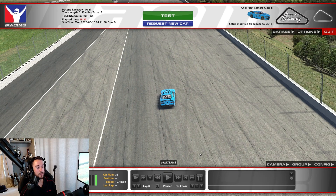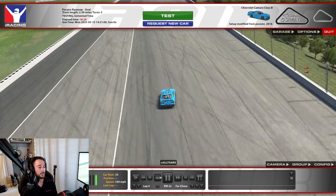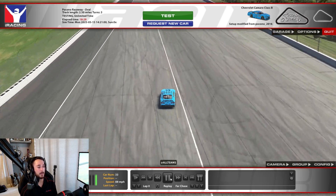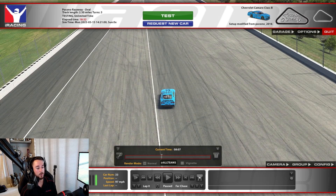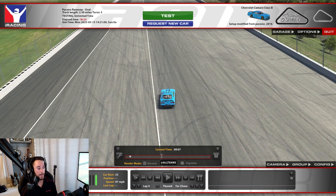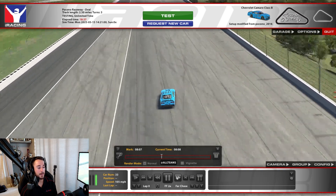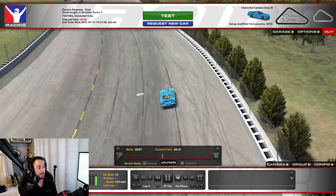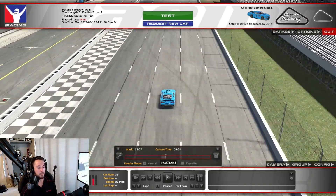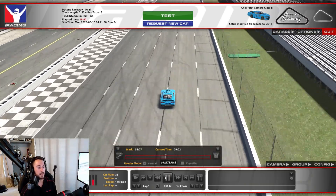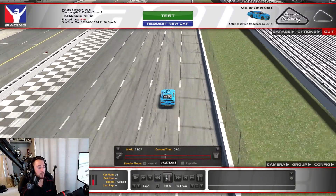So if you want to take a replay — say right here when I get to this white line and leave pit road — I'm going to hit this tool button, clip right there, and then play as much as I want. Maybe I want to go all the way back around the track to the start/finish line.